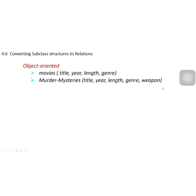If we use the object-oriented way, we get a movies relation and a murders relation. In the murders relation, we include all five attributes — all four inherited from movies plus weapon. This is the object-oriented approach.